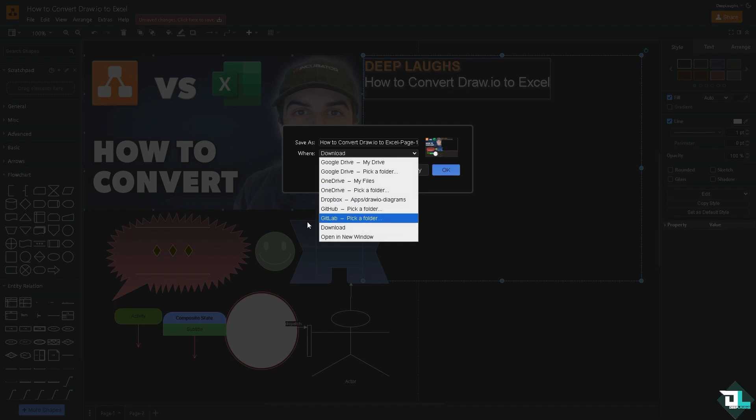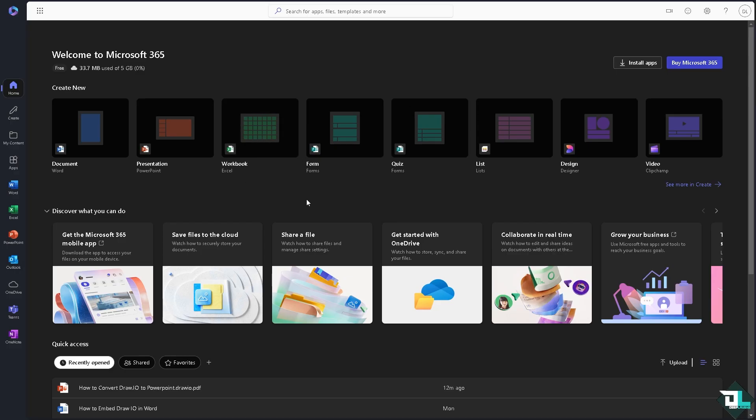Or of course I'm going to be choosing the download option to my computer. Now the next thing is I want you to open your Microsoft account, specifically with the Microsoft 365. I want you to open the Excel.